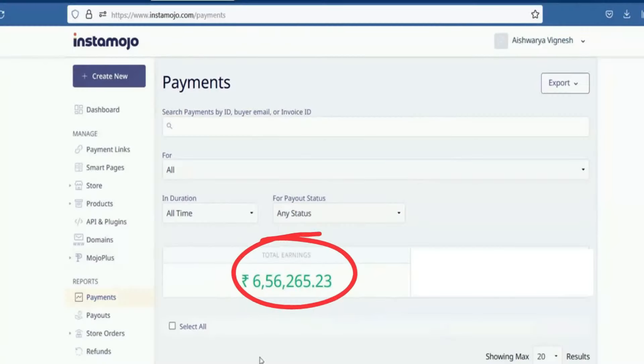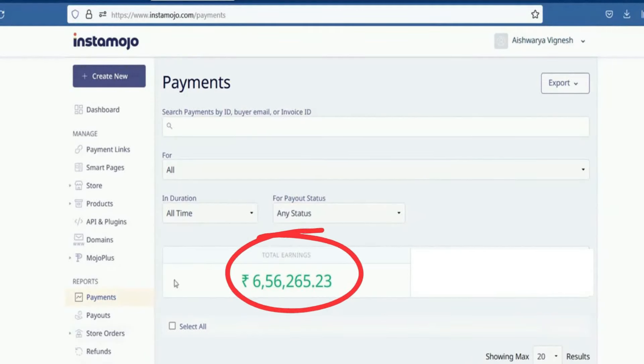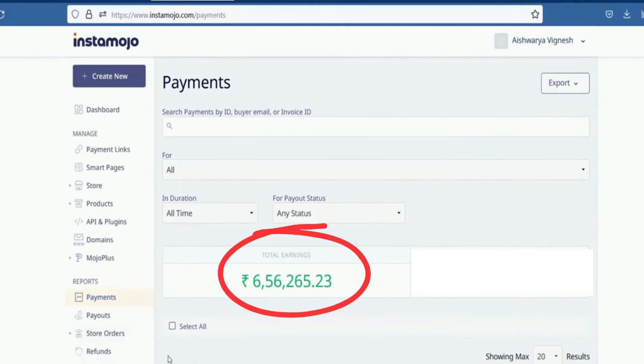Hi friends! Last year, we were selling digital products at the beginning of the year. For our students, we are conducting a workshop over the last three weeks. We are joining the workshop in the last three weeks.